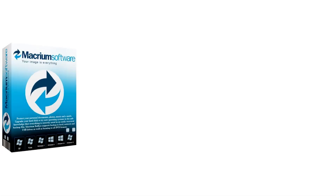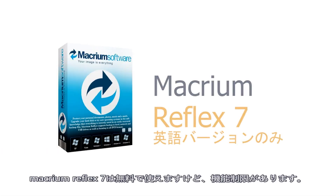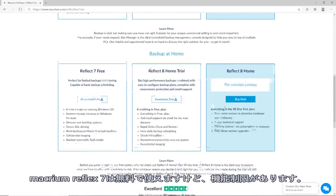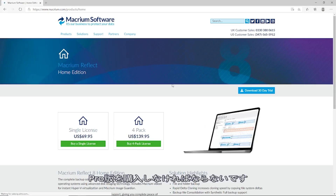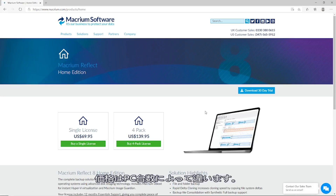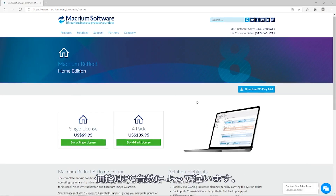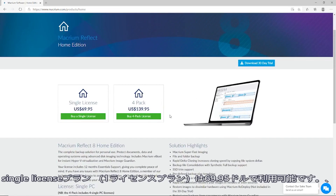While the Paragon Backup and Recovery Community Edition is free to use, there are a few premium options for commercial usage. Paragon Hard Disk Manager 17 Advanced is available at $79.95 for a three-PC license, whereas Paragon Hard Disk Manager 17 Business Workstation starts from $99.